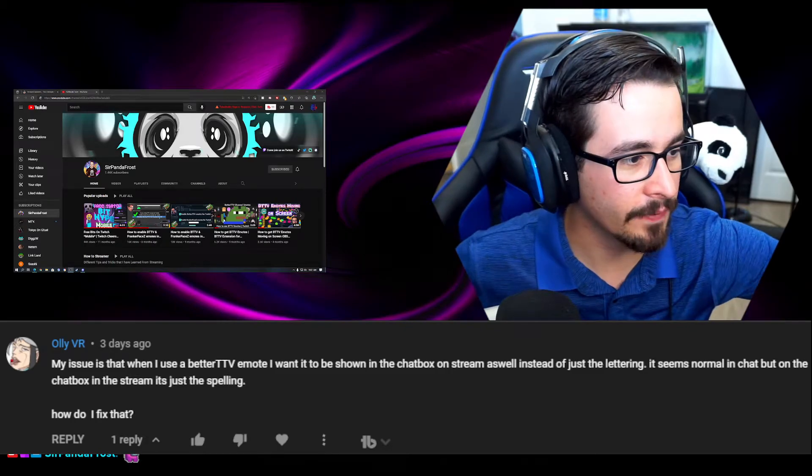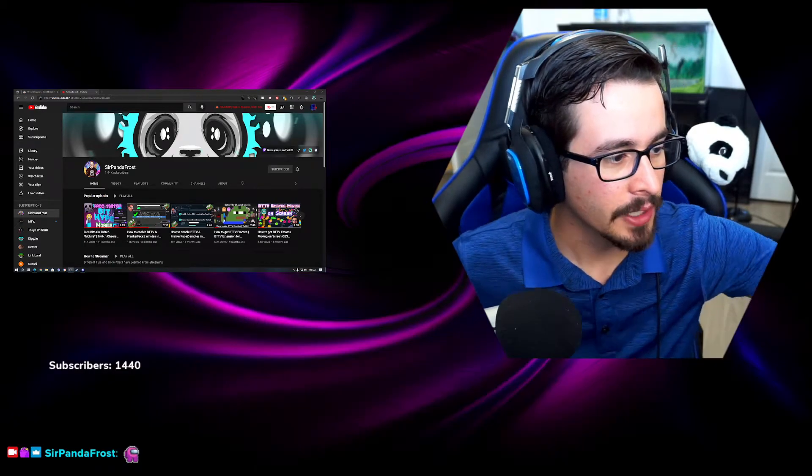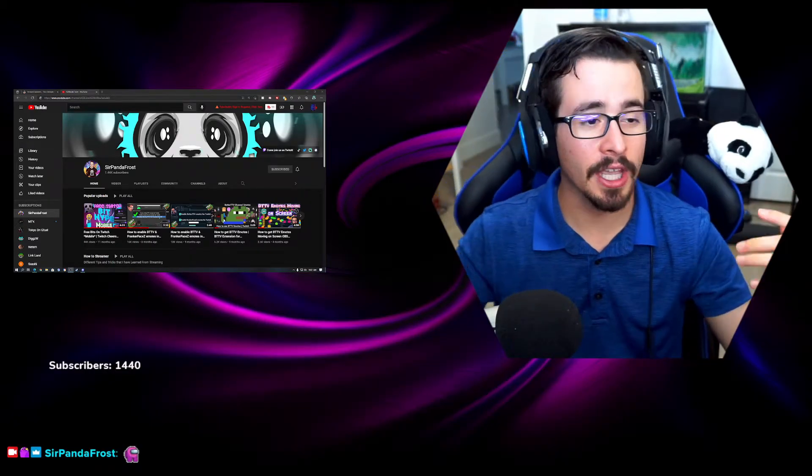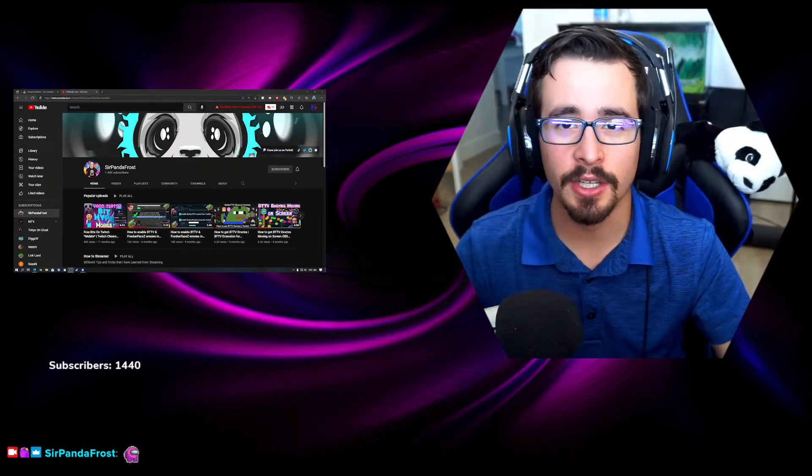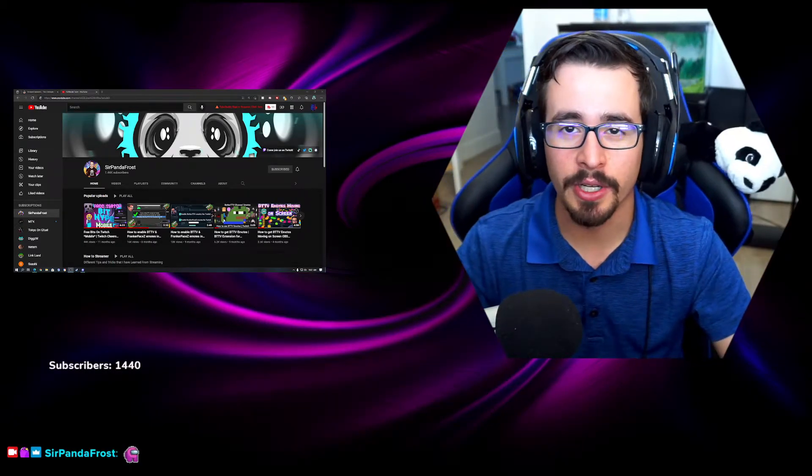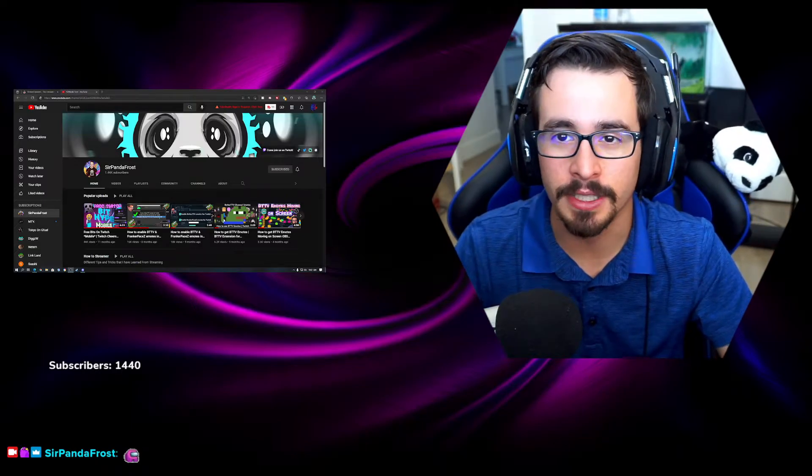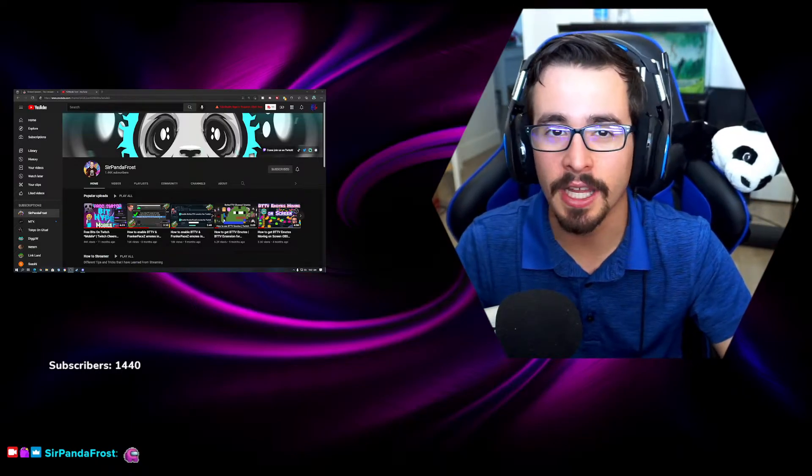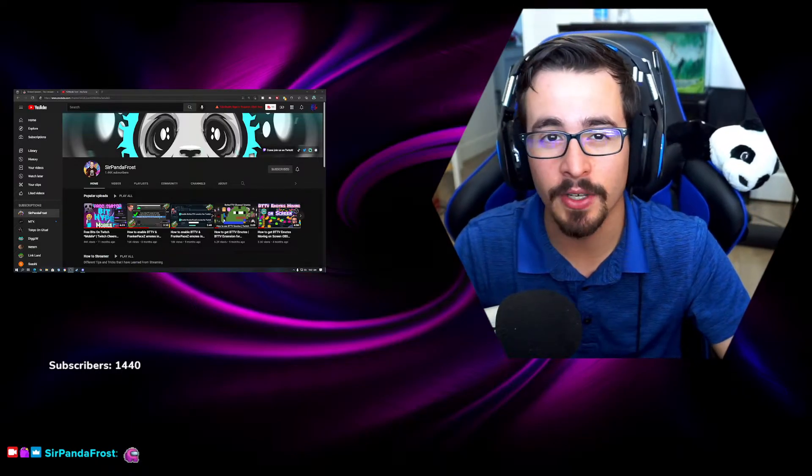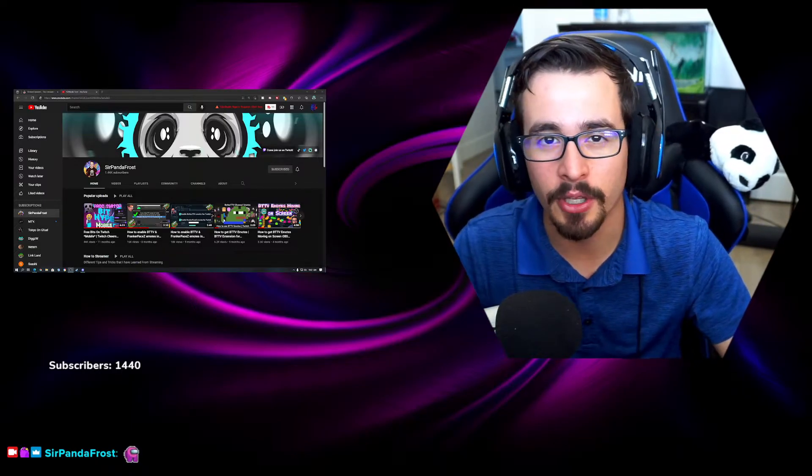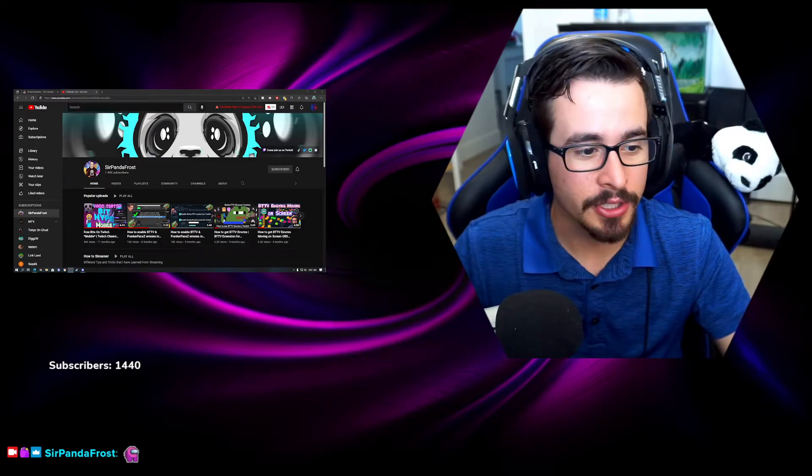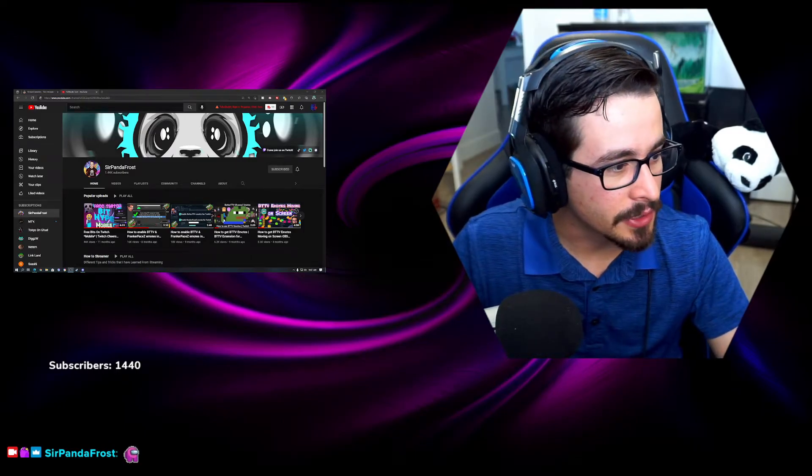So today's video Ali, I hope you are watching. I'm answering your question. If you have any other questions about BTTV, streaming, anything like that that I can make a video on, please comment below and I'll be sure to get to it. So let's get to it.